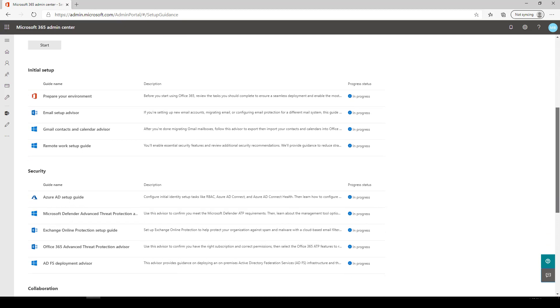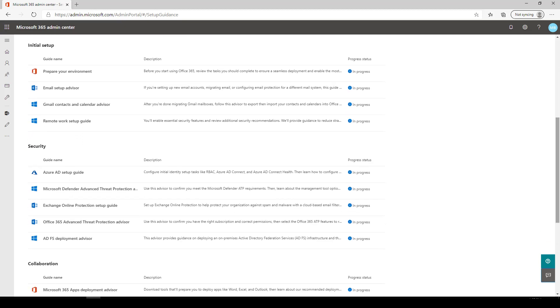These guides were developed by Microsoft FastTrack engineers and are organized by topic. They can help you quickly identify the product you're ready to deploy based on your organization's immediate needs.